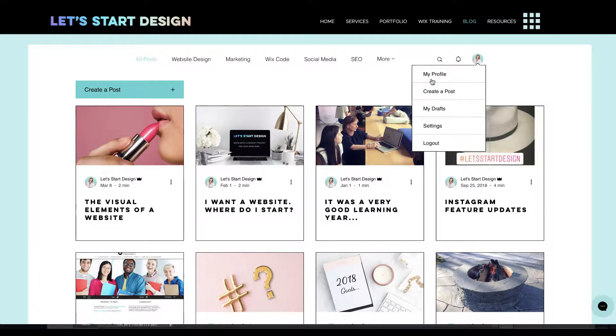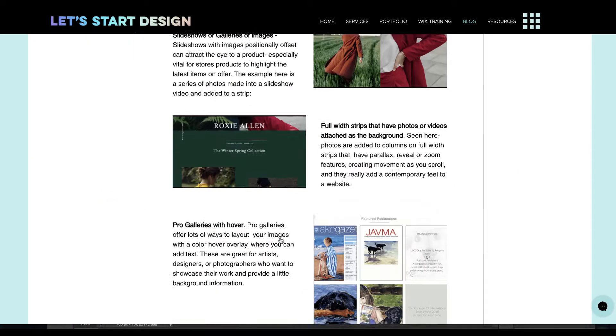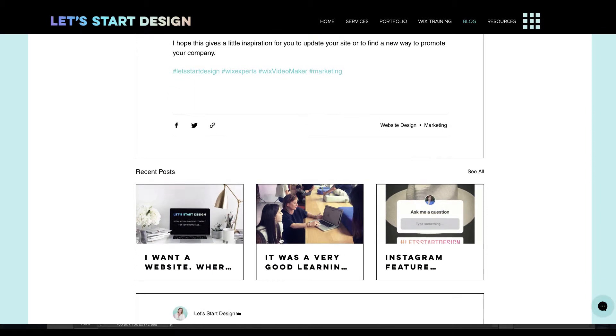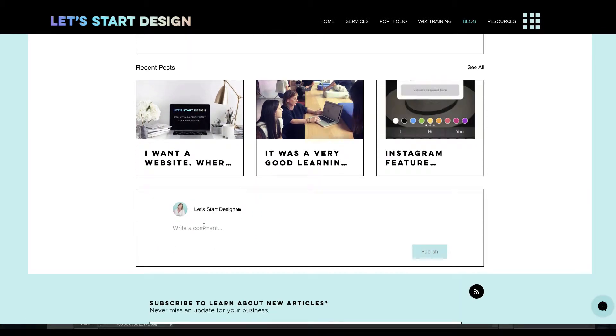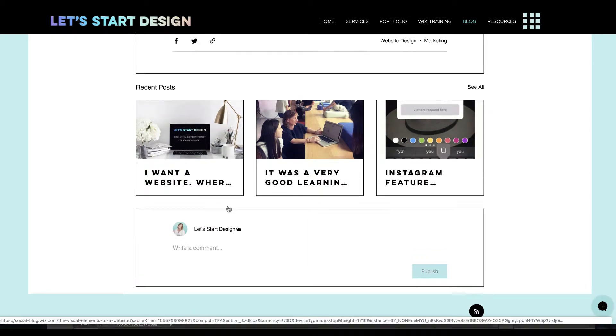They can also sign in and when they click on an article, down the bottom here you'll see that they can comment and it will be commenting as the person who has signed in.